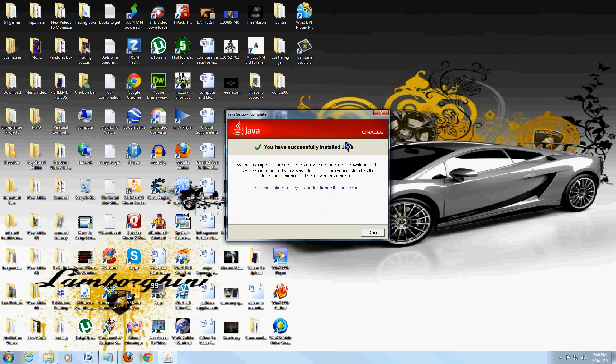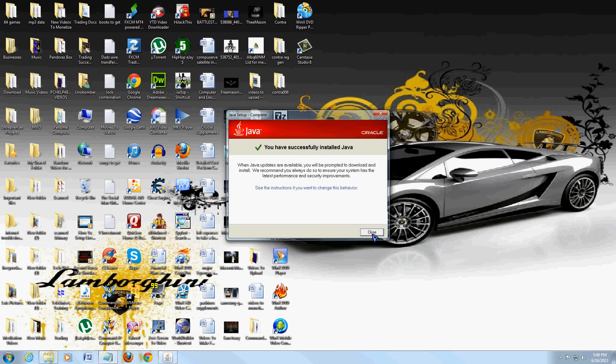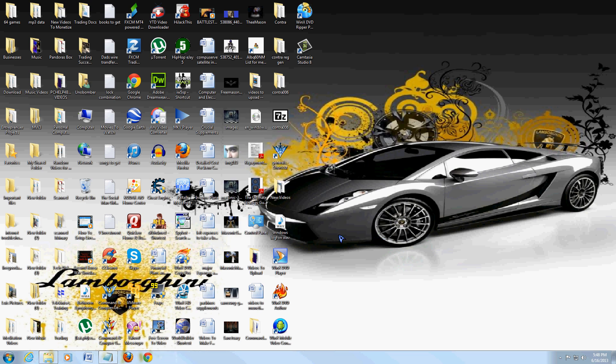And there you go. It's going to tell you you have successfully installed Java. When you click close, that's it. It's installed. And that's how you install Java.